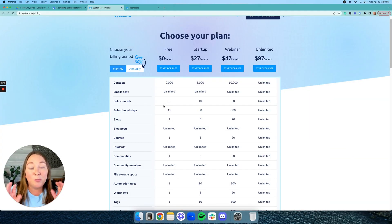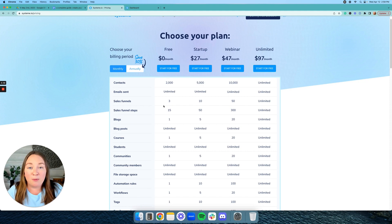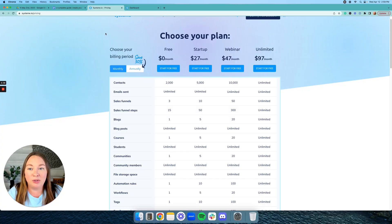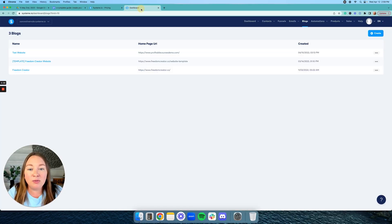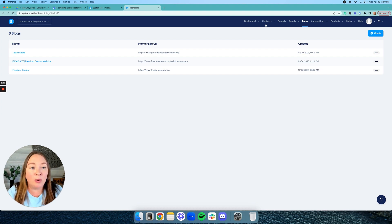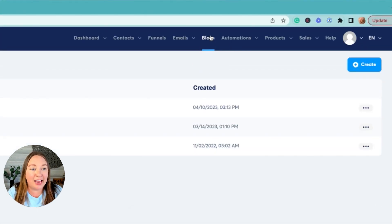I'm going to show you how to build your blog for free step-by-step using System. Okay, so the first thing you're going to want to do is click the link below this video to sign up for your free System.io account. Then once you've done that, you're going to log in and you're going to click on the tab up here called blogs.